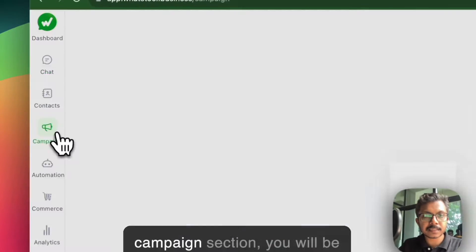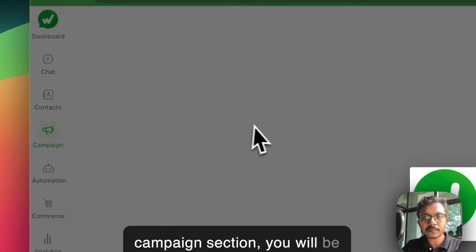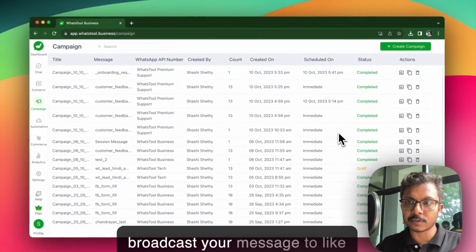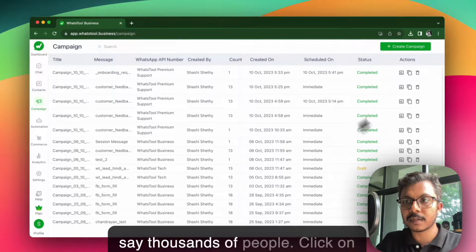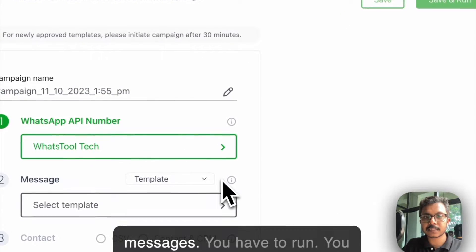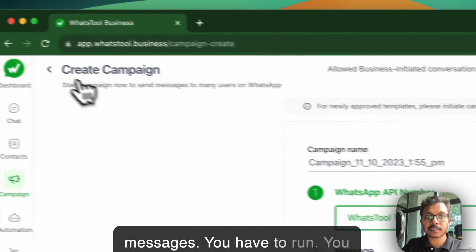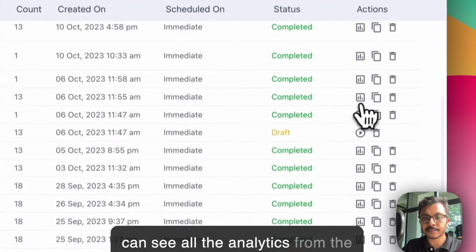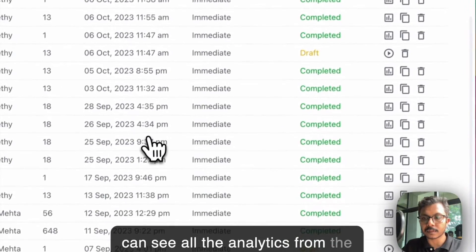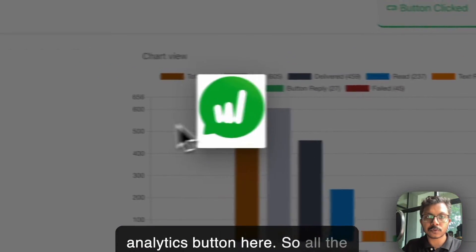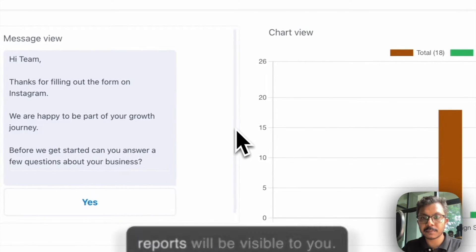In the campaign section, from here you will be able to broadcast your message to thousands of people. Click on create campaign to send messages. You can see all the analytics from the analytics button here, and all the reports will be visible to you.